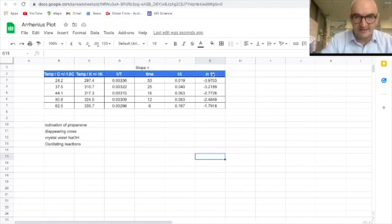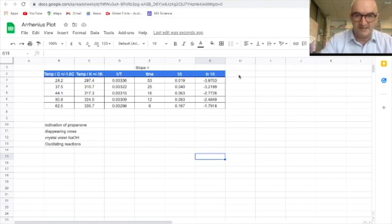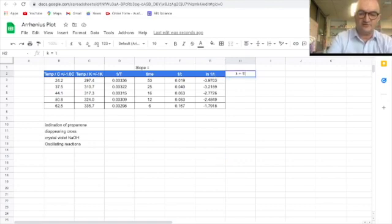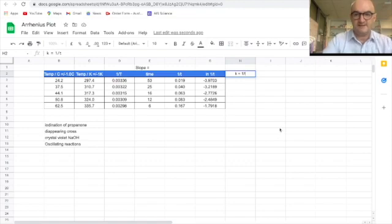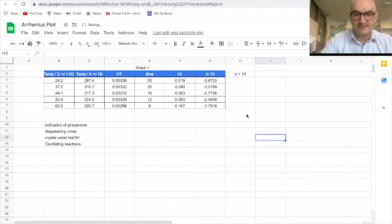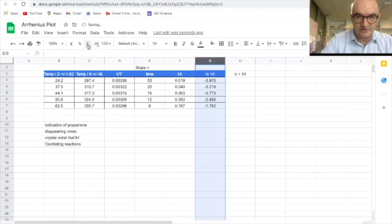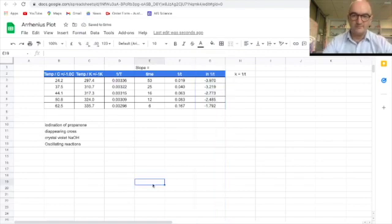So look, LNK is LN1 over T. So K equals one over T for first order kinetics. That's there. My decimal places look a little bit scruffy there. So let's just decrease them quite like that.